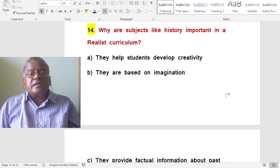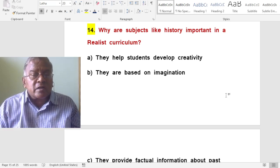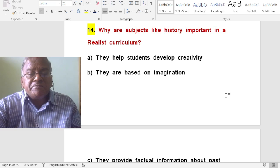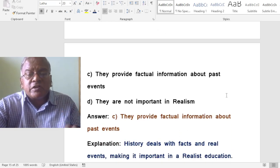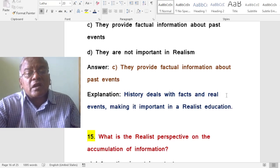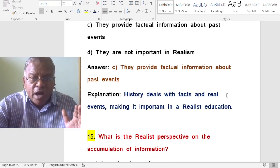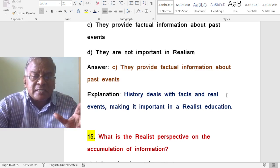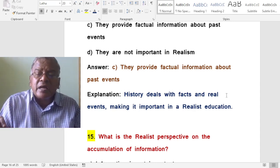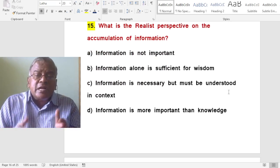Why are subjects like history important in a realist curriculum? A. They help students develop creativity. B. They are based on imagination. C. They involve factual information about past events. D. They are not important in realism. The correct answer is they involve factual information about past events. History deals with facts and real events, making it important in a realist education.